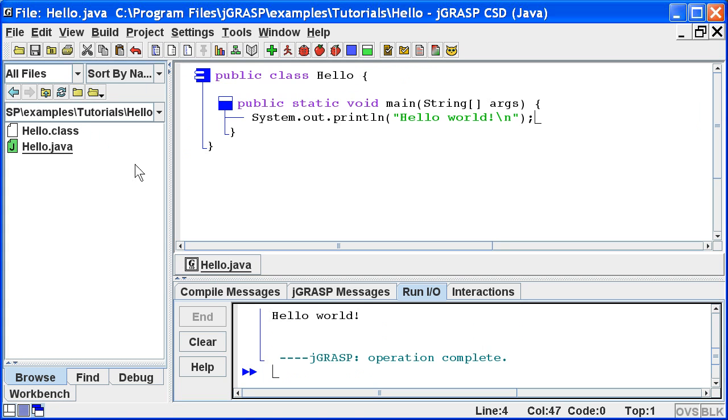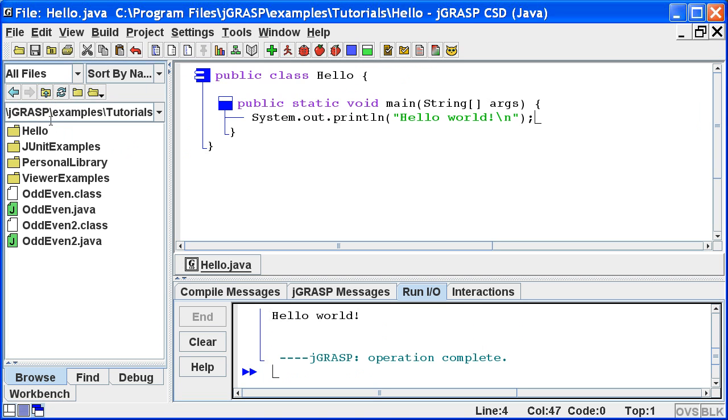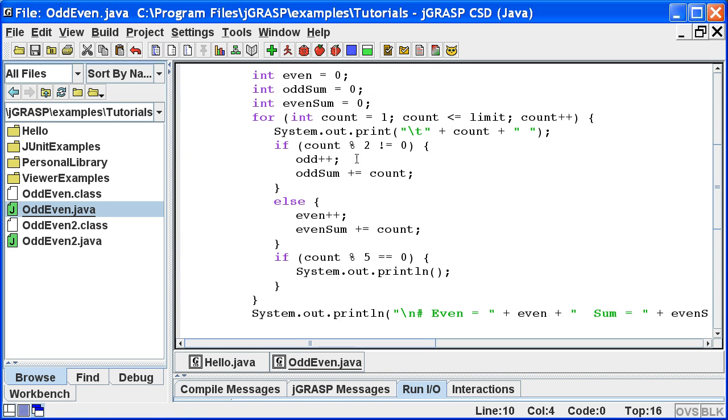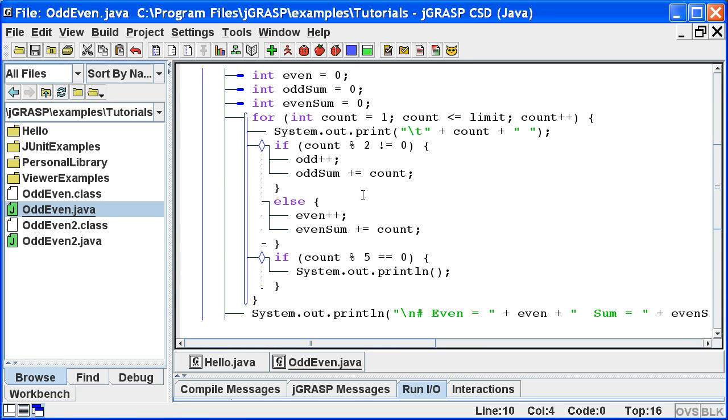For example, let's look at the odd even program. It contains a loop, which contains an if else statement, and an if statement. Now let's click the generate CSD button. Now CSD clearly shows the control structures and the paths defined by them.